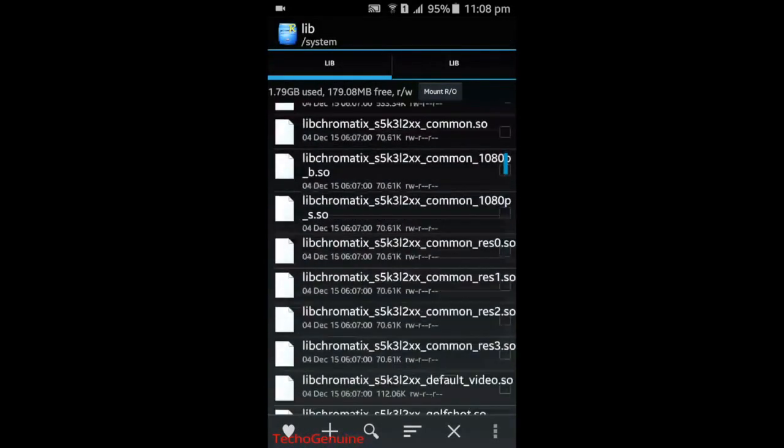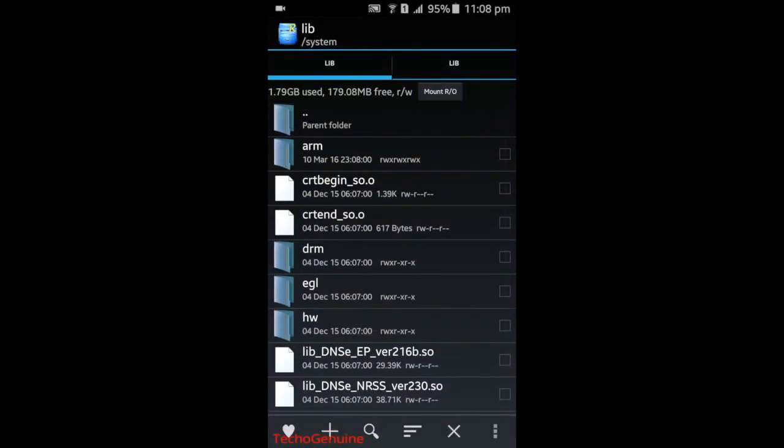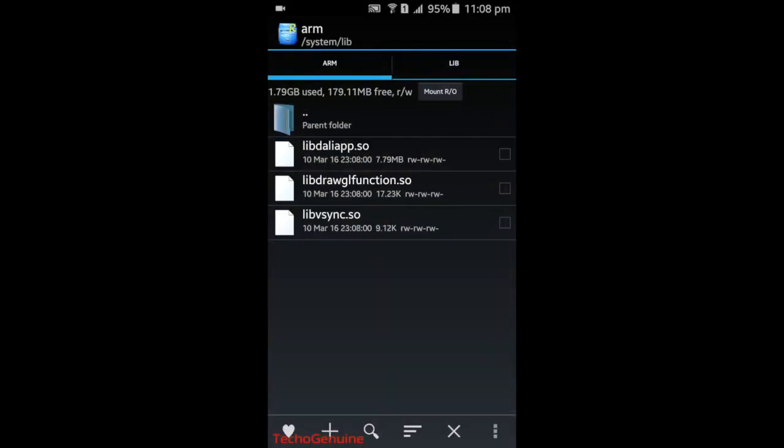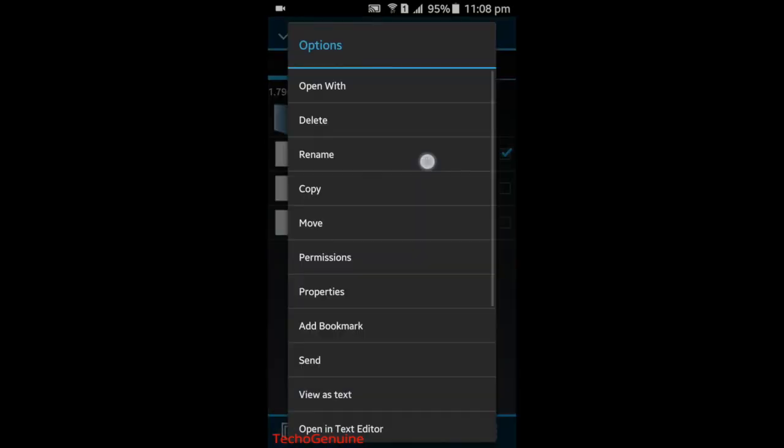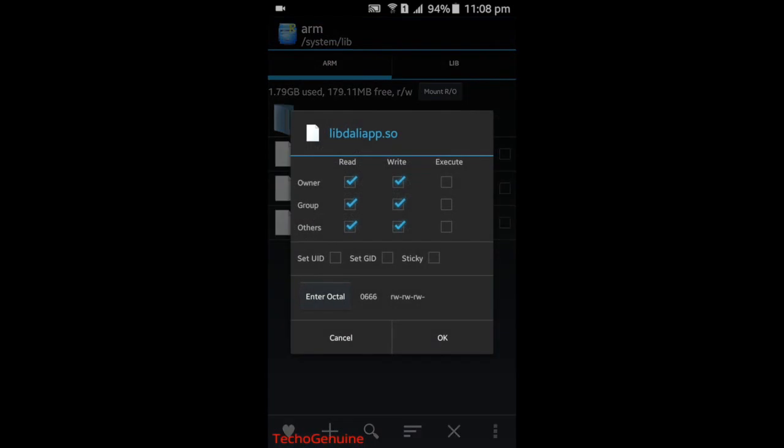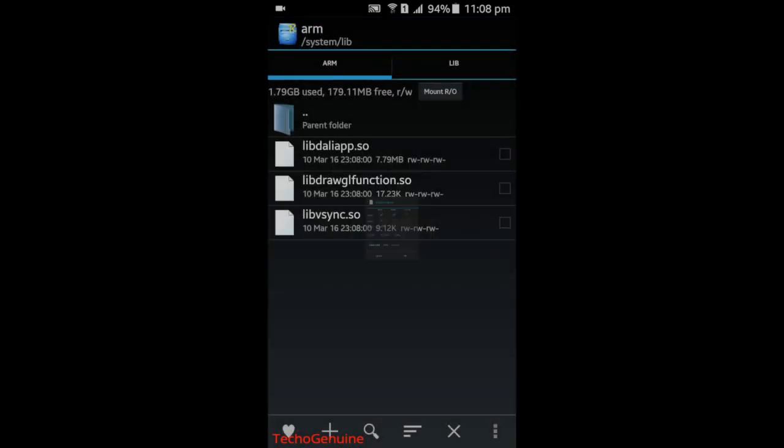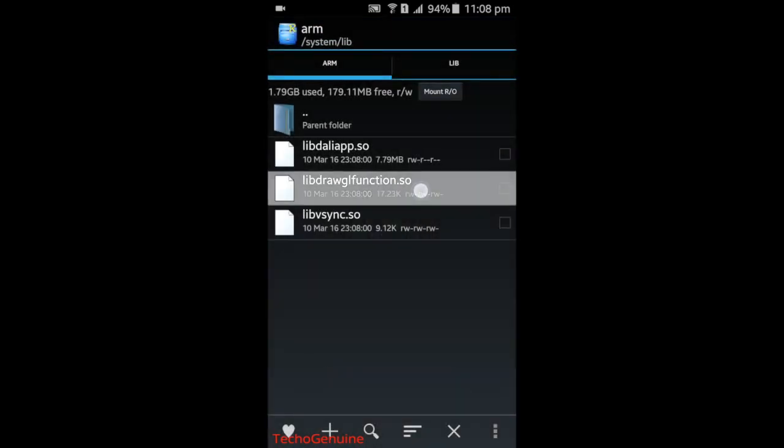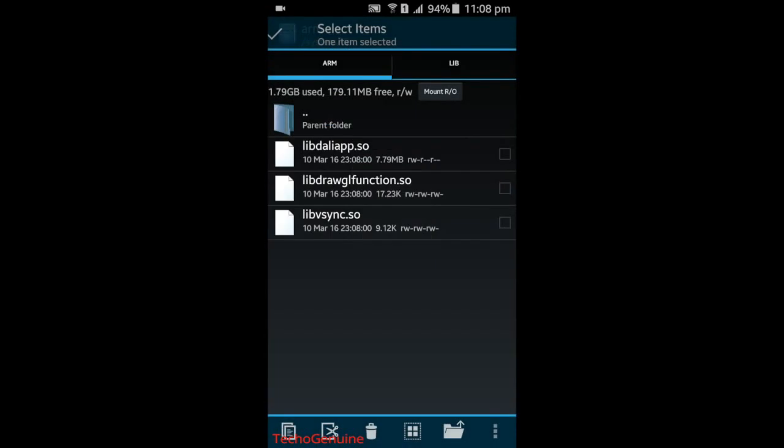Scroll up until you see your arm folder, and then what you need to do is to hold each of the file, then go to the Permissions, uncheck these two boxes, press OK, and do the same thing for the others.